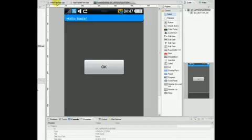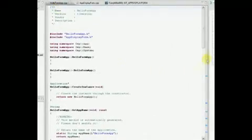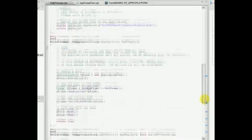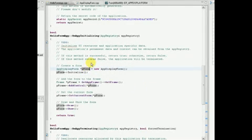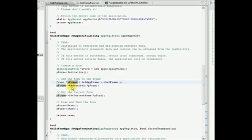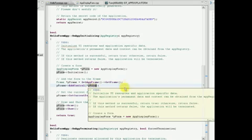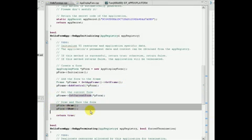The OnAppInitializing method is called during the initialization phase of the application. Here we can see the form pointer object being created from our form which was created in the UI Builder. Here we obtain a pointer to our application frame to assign the frame control of the form we have created. We set this form to be the frame's current form and call the draw and show methods on the form to reveal it.